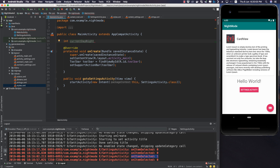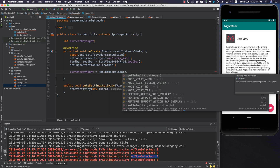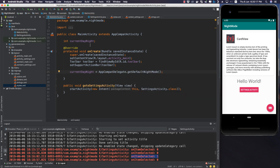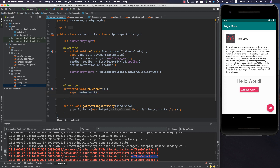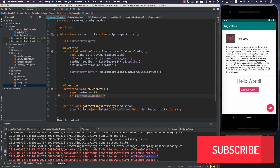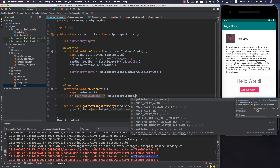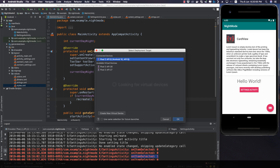To fix this, we create an integer called currentDayNight in the main activity. In onCreate, we set currentDayNight equal to AppCompatDelegate.getDefaultNightMode(). Then we override onRestart and check: if currentDayNight is not equal to AppCompatDelegate.getDefaultNightMode(), we call recreate() to recreate the activity with the new night mode applied.